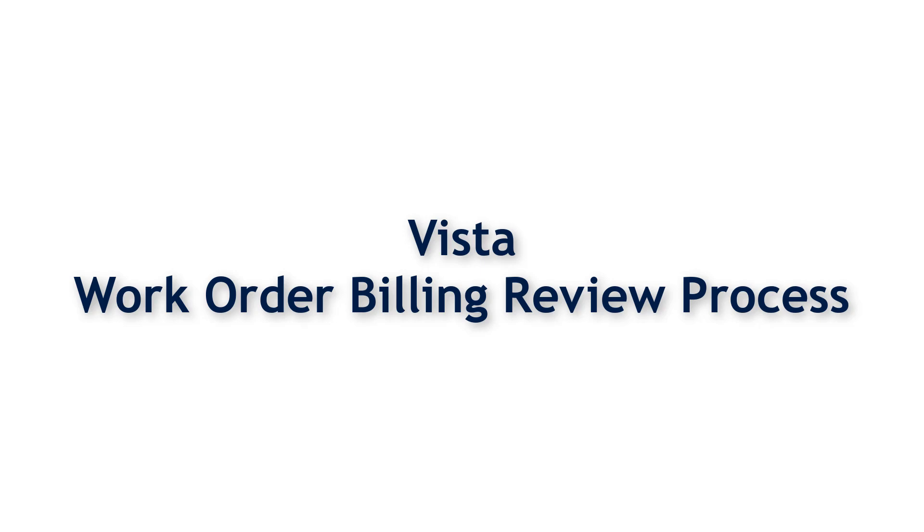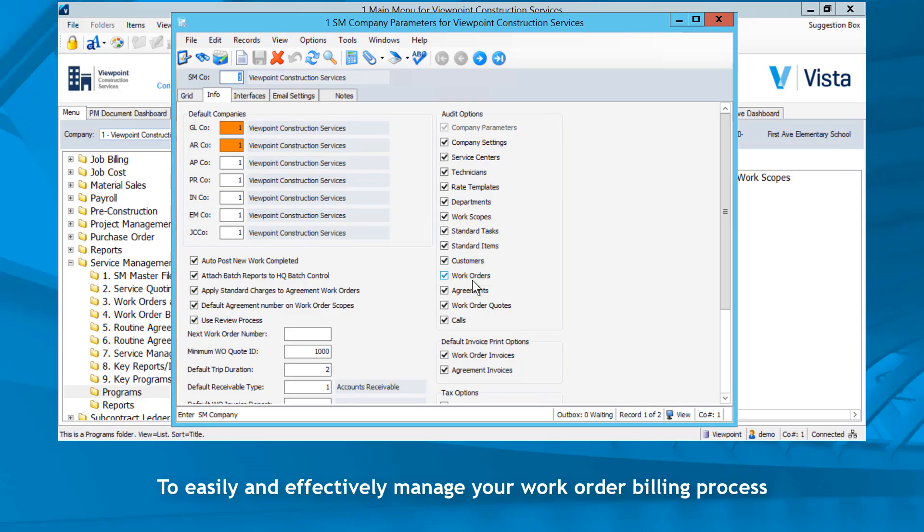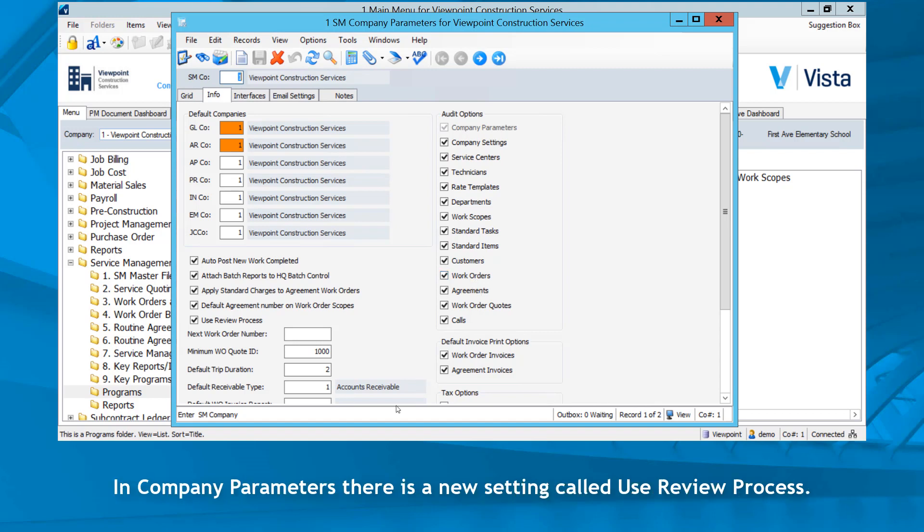Vista Work Order Billing Review Process. To easily and effectively manage your work order billing process in Company Parameters, there is a new setting called Use Review Process.